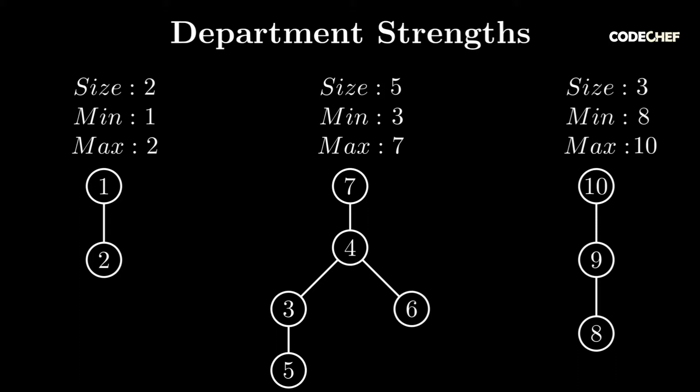Once we're done with this, DFS from each of them again and calculate the sum of depths of all nodes in the component. The sum of depths of all even-sized components, which is only the leftmost tree in this case, is 1 plus 2, which is equal to 3.